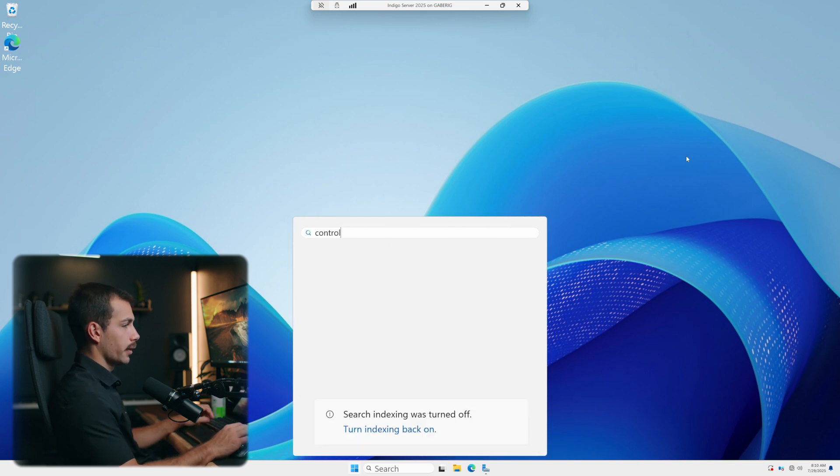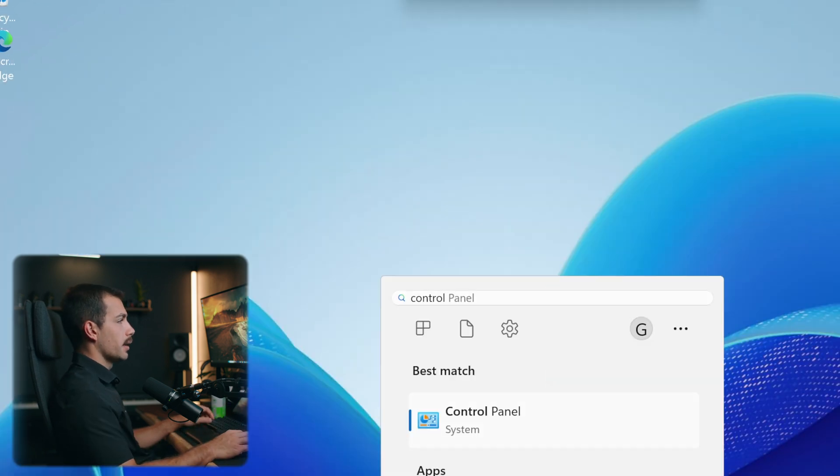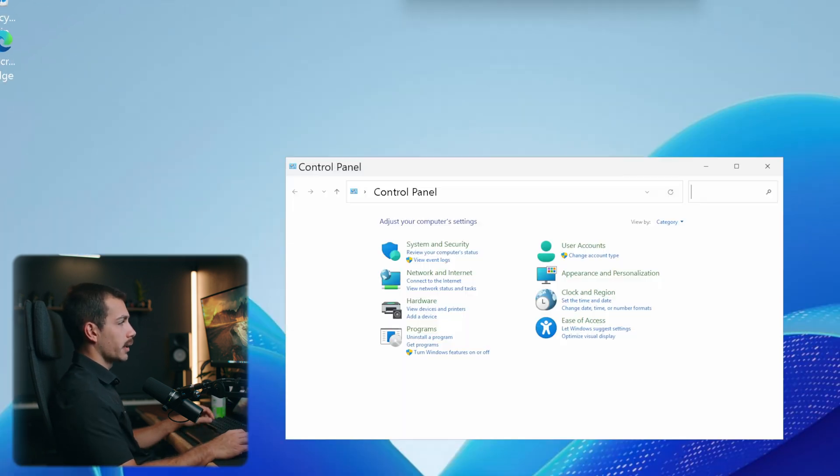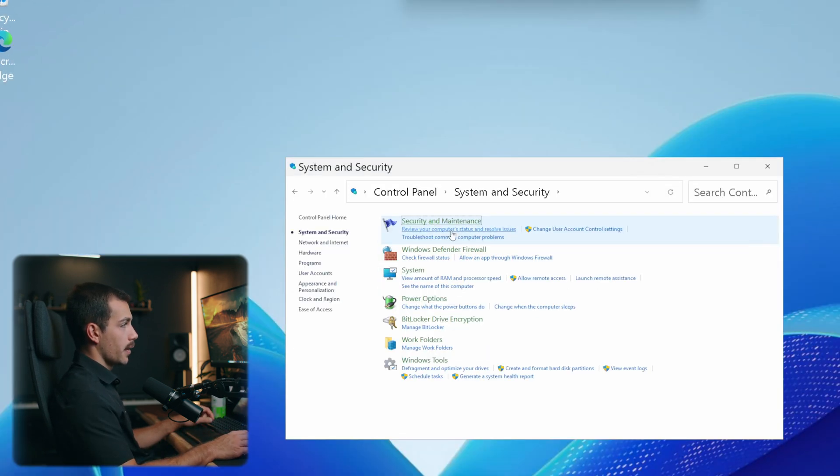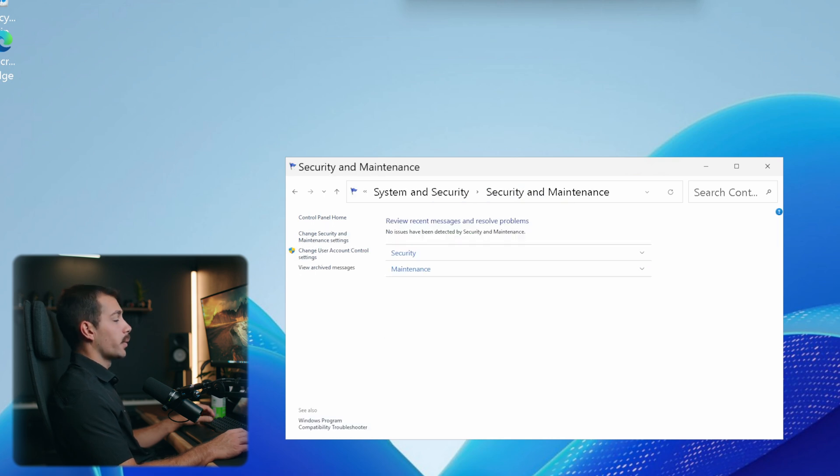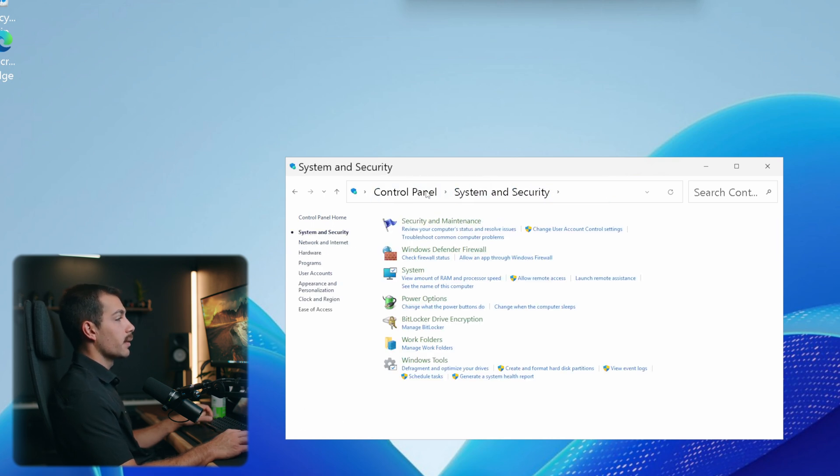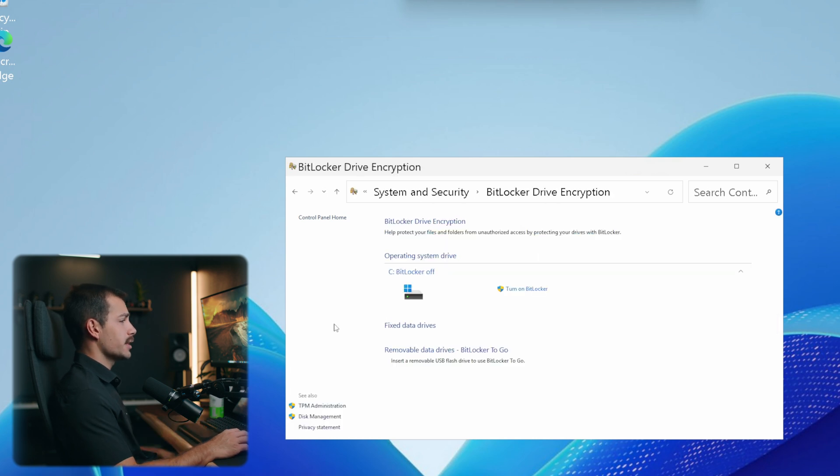I'll hit enter on that. And in control panel, we're going to go system and security. And then from there, we'll go to security and maintenance. Once we're in system and security, let's click BitLocker drive encryption. This next part is pretty straightforward here. Let's go ahead and click turn on BitLocker.